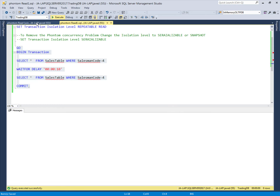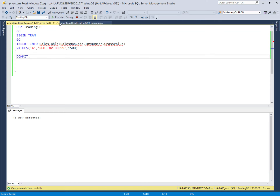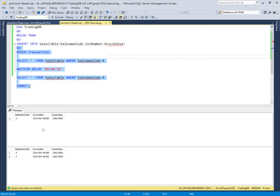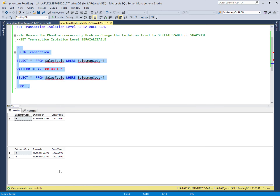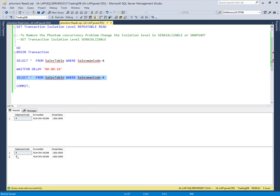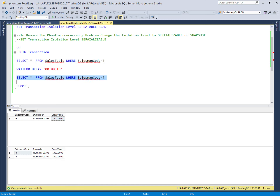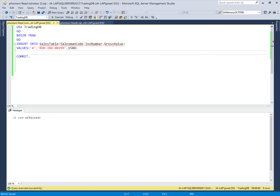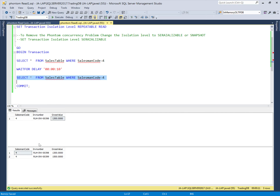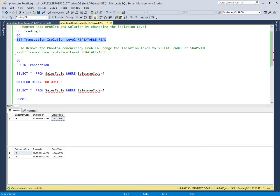Let's execute the first transaction. The first transaction is running, and during this time another user inserts a value. Now let's see the results. These two select statements, when the transaction is completed, have different results. The first select statement has only one record for this salesman while the second select statement has two records for the same salesman — this is phantom reads. When the first select statement executed, the salesman had only one record. Before executing the second select statement, another user inserted a new invoice for the same salesman. So the records changed between the two select statements. This is the phantom read problem which occurs with repeatable read, read committed, and read uncommitted isolation levels.